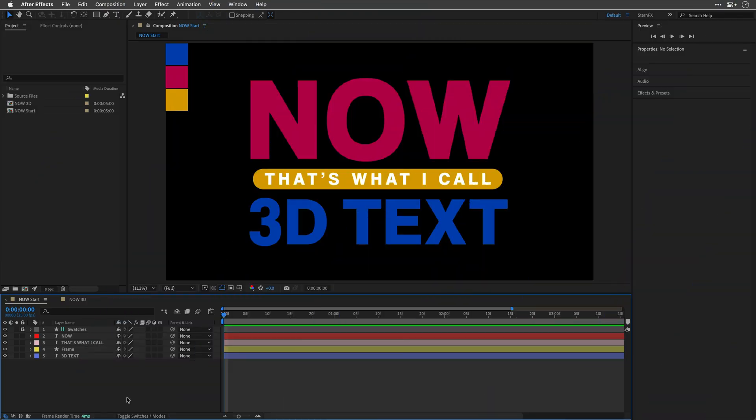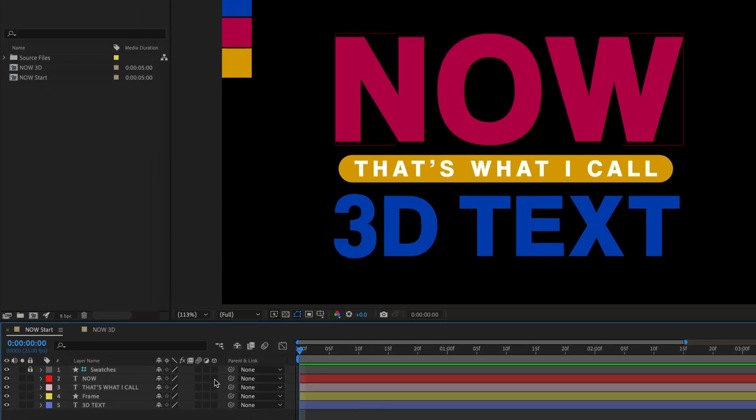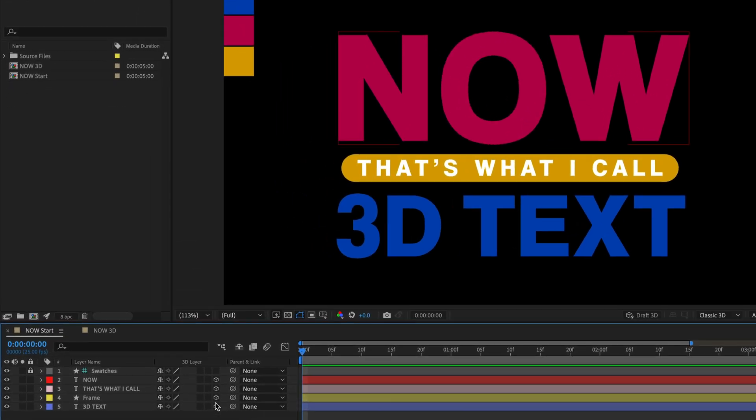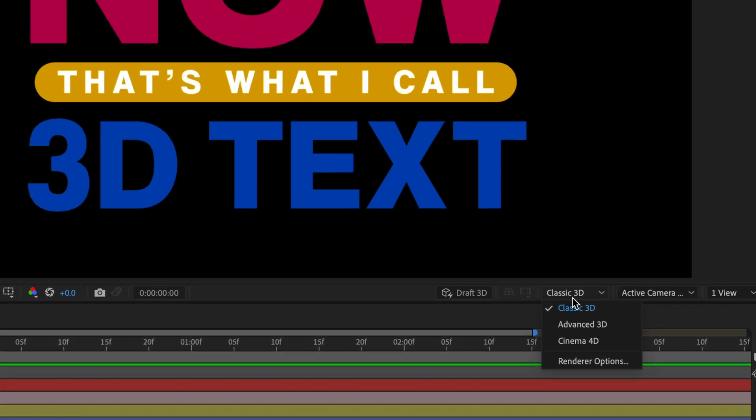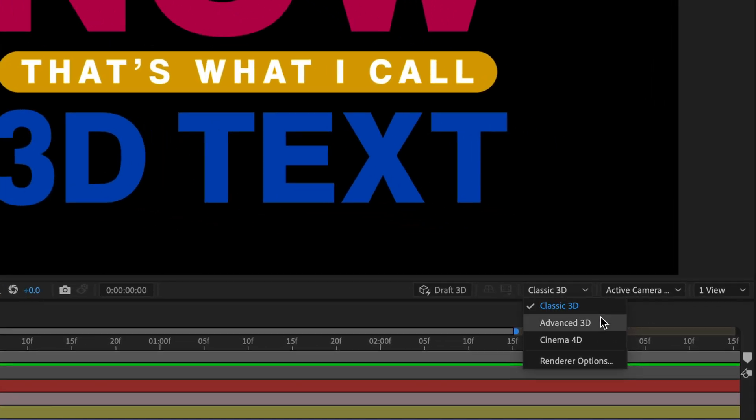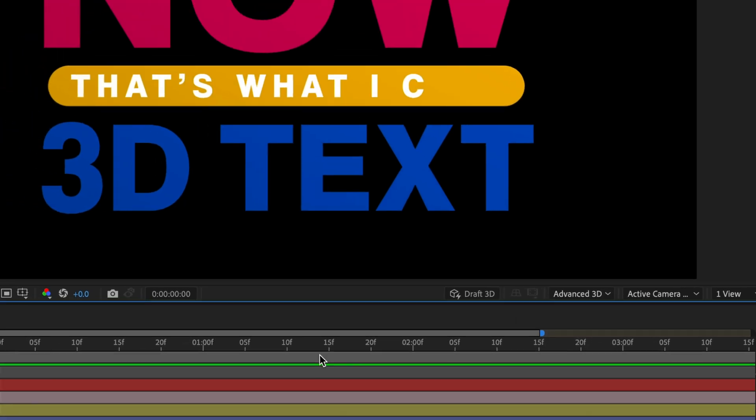To save time, I've already set this comp with three text layers, a swatches guide layer, and a shape layer frame. Now, the first action is to convert all layers to 3D, except the swatches. And in order to extrude them, I'll need to change my renderer from classic 3D to either Advanced 3D or Cinema 4D. Now, the Cinema 4D one is also going to support reflections, and I'll show you how to make it work later, so keep on watching. But for the sake of speed, I'll continue with the Advanced 3D.